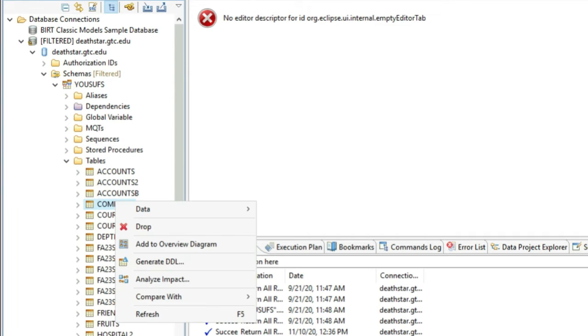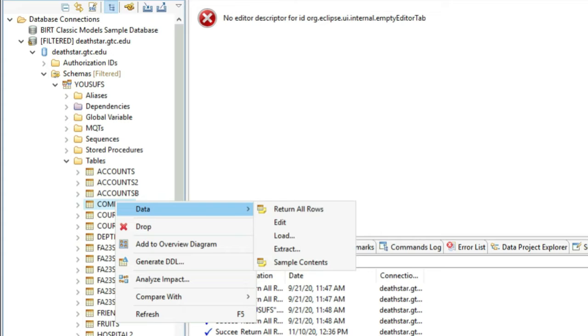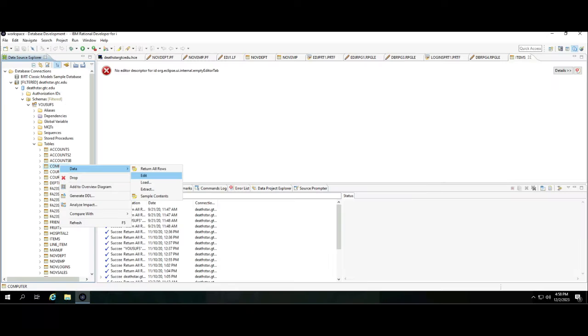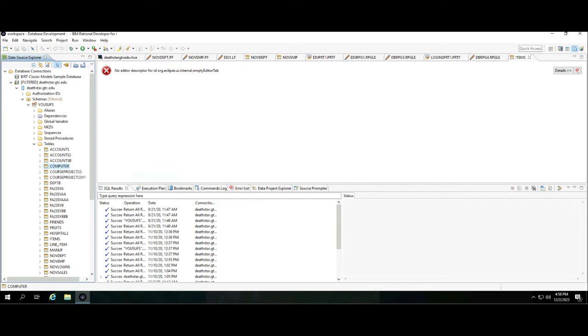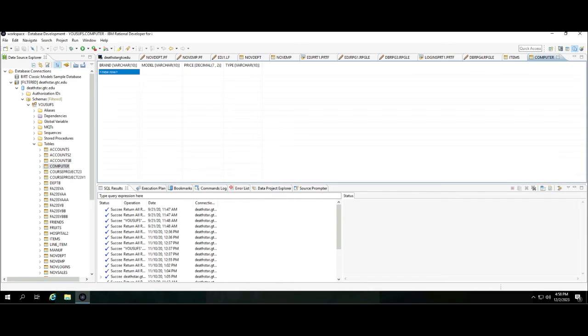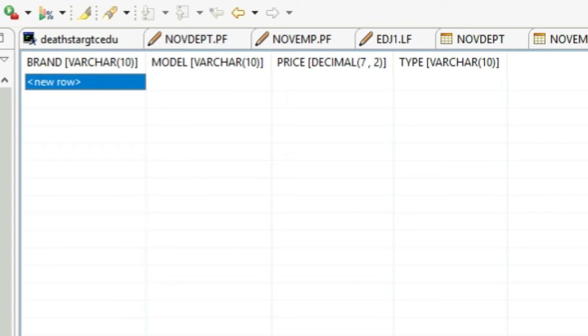Once you are in the Edit screen, whatever data you will enter over here will be entered without using any SQL. So you are using this tool pretty much like an Excel spreadsheet.